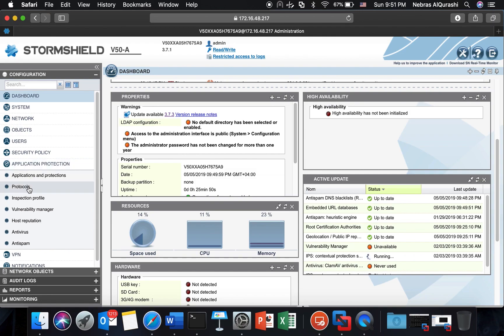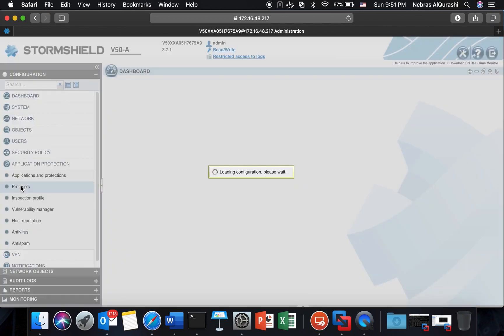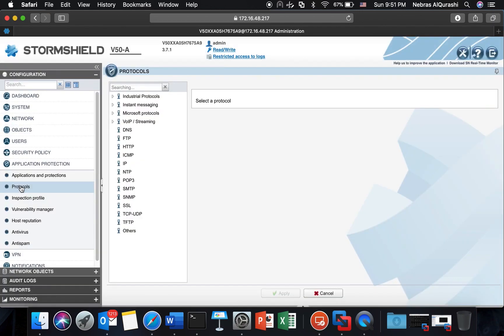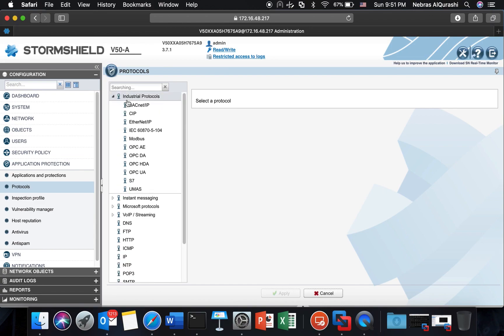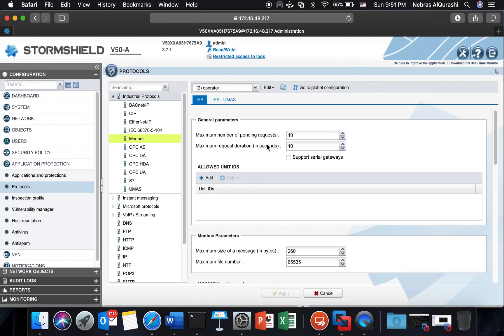First of all we need to go to protocols under application protection protocols. I'm going under industrial protocol to Modbus. I am here on profile 02. I picked profile 02 for my configuration.